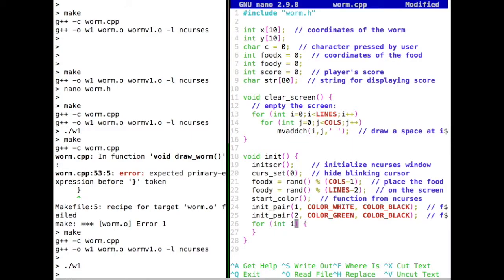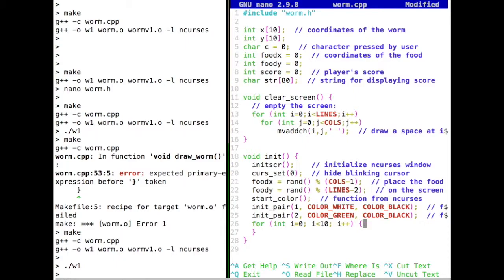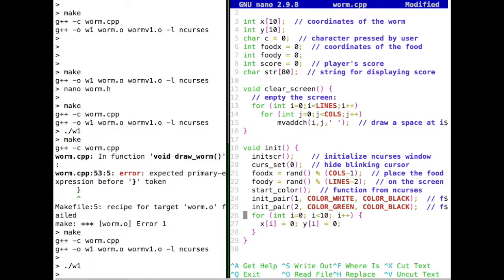We can't initialize an array with an equals sign like a scalar — we have to initialize it by hand using a for loop. For each of the ten elements we set x[i] and y[i] equal to zero. The loop goes from i=0 while i<10, incrementing i each time. This sets all ten worm segment coordinates to zero. Note that an array of size ten is indexed from zero to nine, not one to ten — something we'll get used to, though errors still happen.